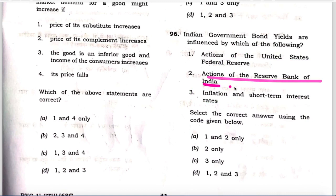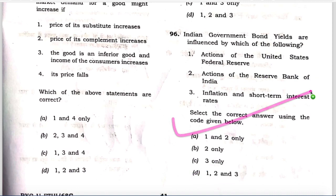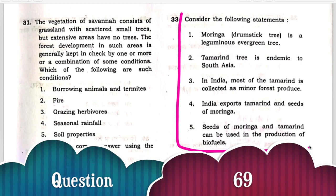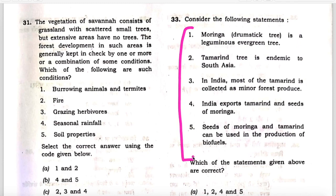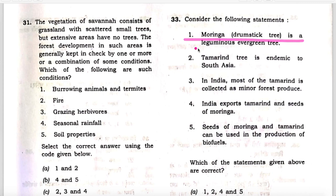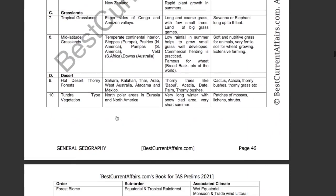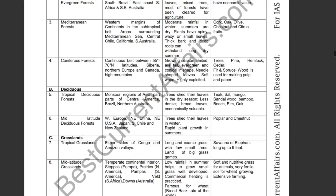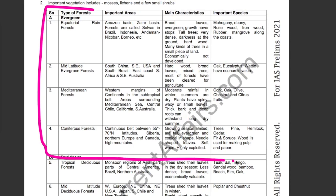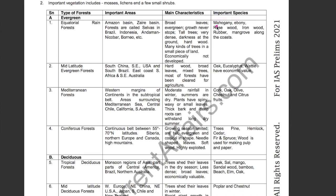Next question: Consider the following statements about Moringa or drumstick tree. The first statement — that Moringa is a leguminous evergreen tree — is wrong. This is our geography book for IAS Prelims 2021, page number 46. We have given the full table of evergreen forest species: Mahogany, Ebony, Rosewood, Ironwood, Rubber, Mangrove, Eucalyptus — Moringa is not there. Therefore, the statement that Moringa is an evergreen tree is wrong. If you remove one from the given options, you are left with option B: statements 3, 4, and 5.